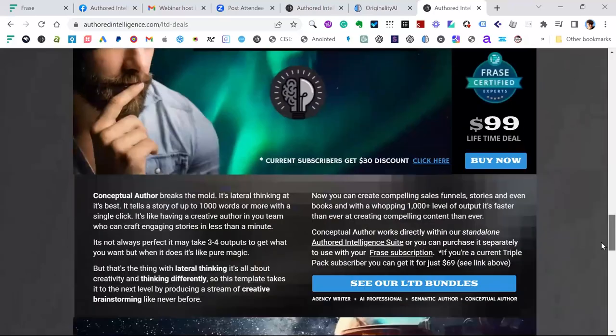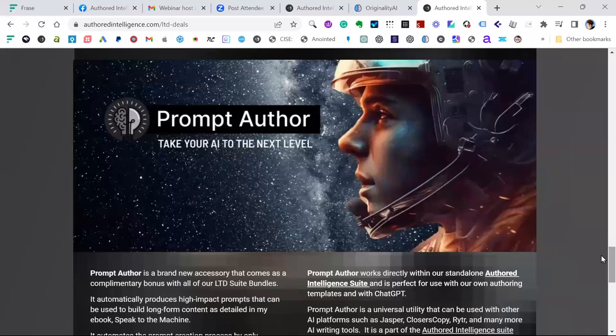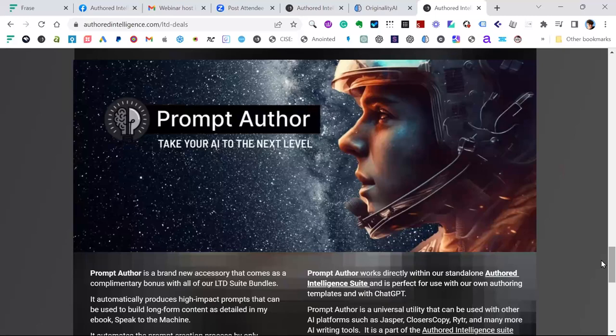I had a bit of a breakthrough with Prompt Author. Basically, I wrote a book called Speak to the Machine, about how you should speak to AI — interestingly, well before ChatGPT, but now we're all learning how to speak to a machine with ChatGPT. What I realized was the instructions I'd given in the book could be automated, and that's where I created the tool called Prompt Author.